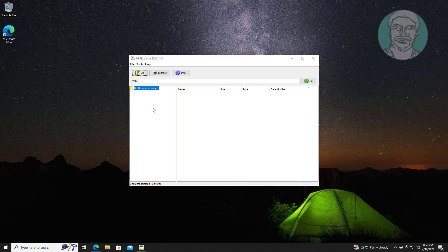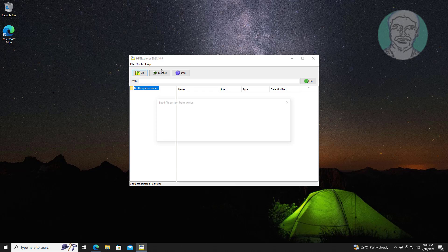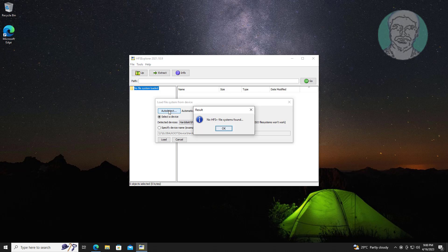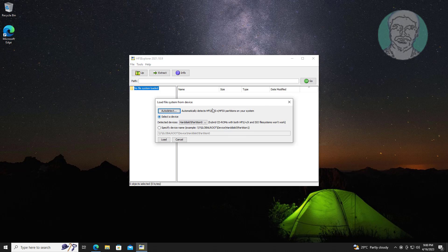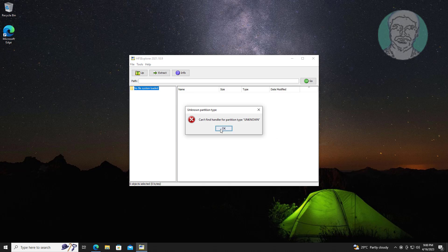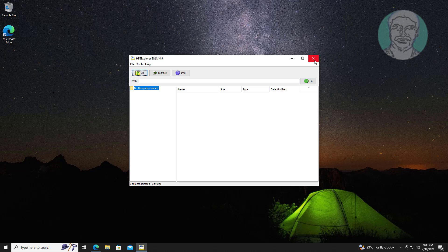Click File, click Load File from Device. Click Auto Detect and Load Files. After loading files, extract files to another drive.